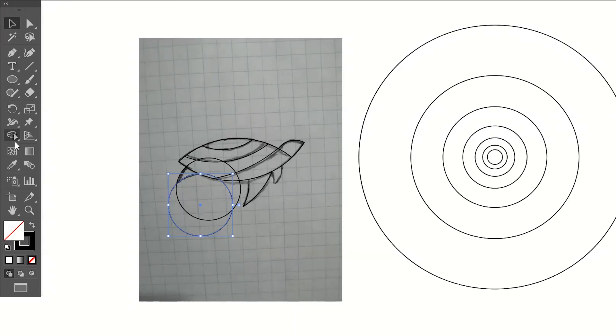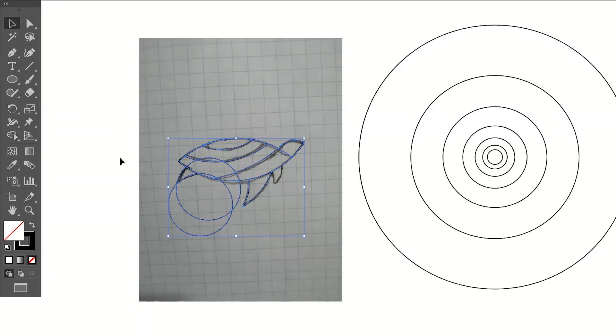Go to the Shape Builder tool, left-click on the path that we want, then delete the rest using the Selection tool. Repeat this method for the other paths as well.